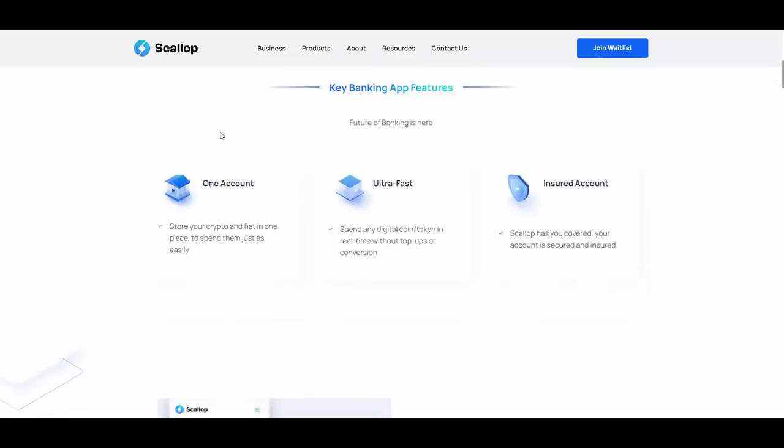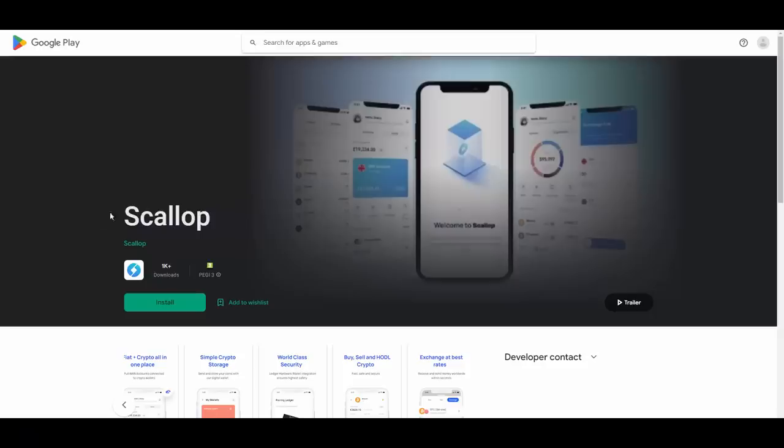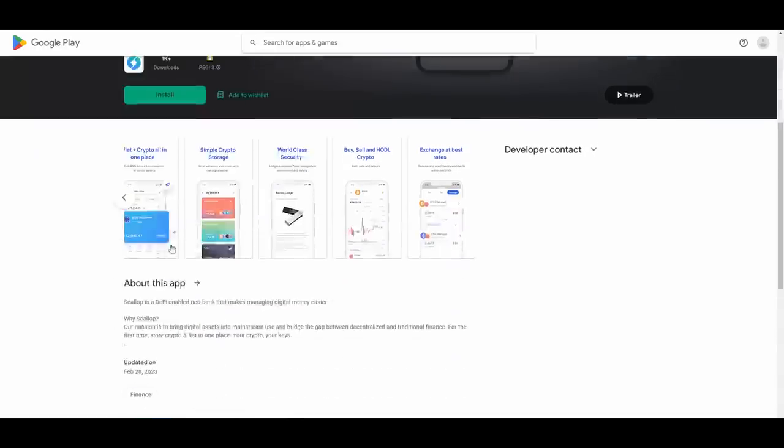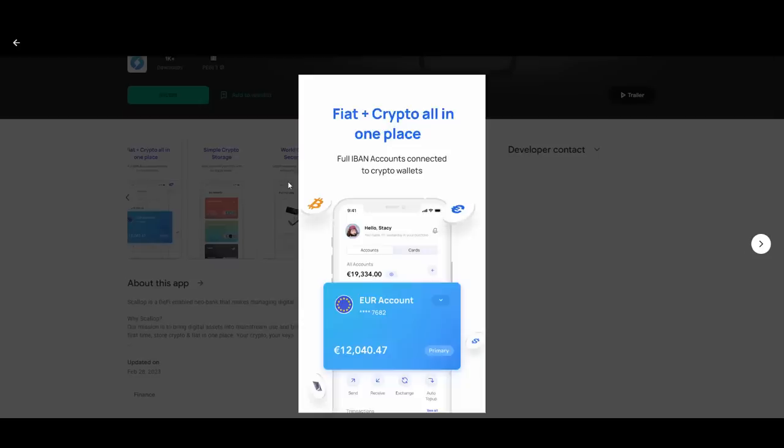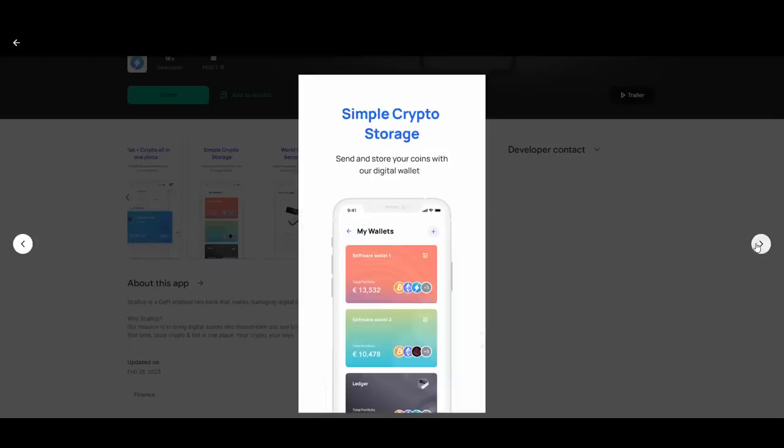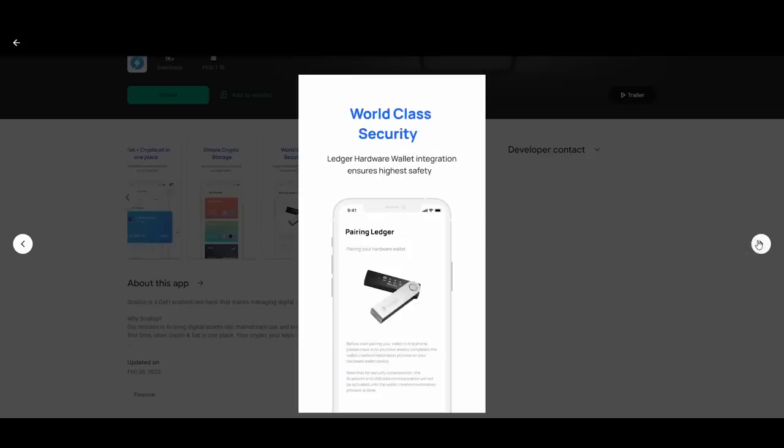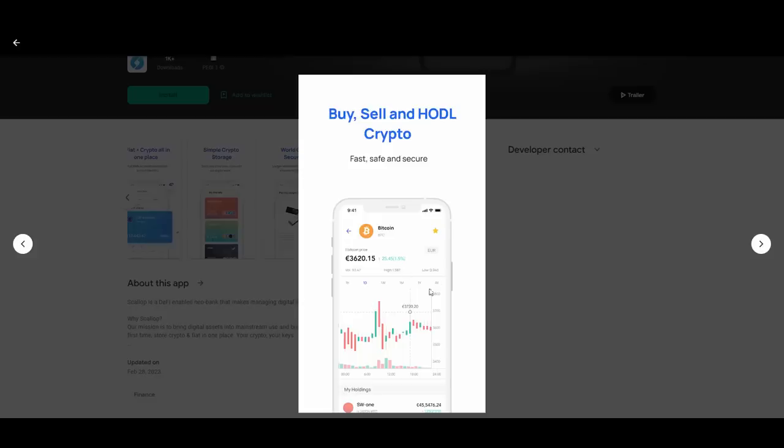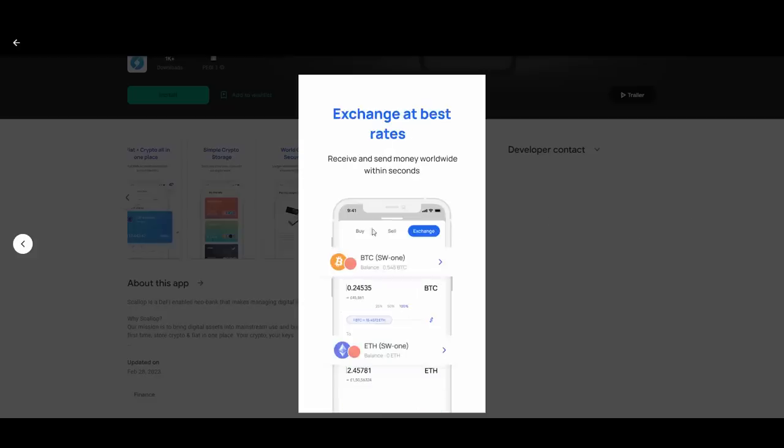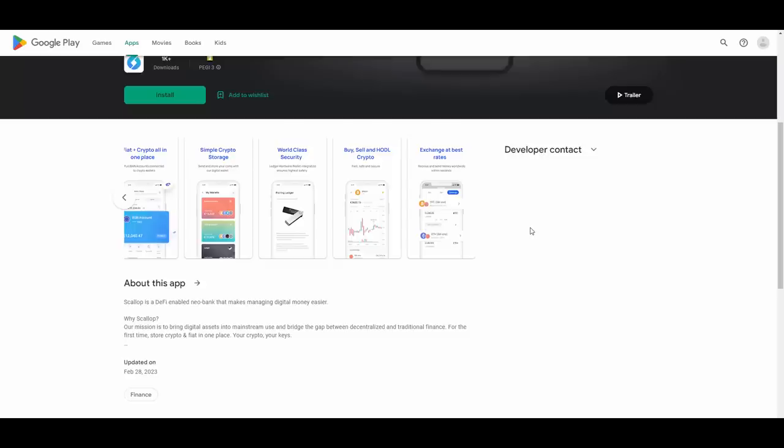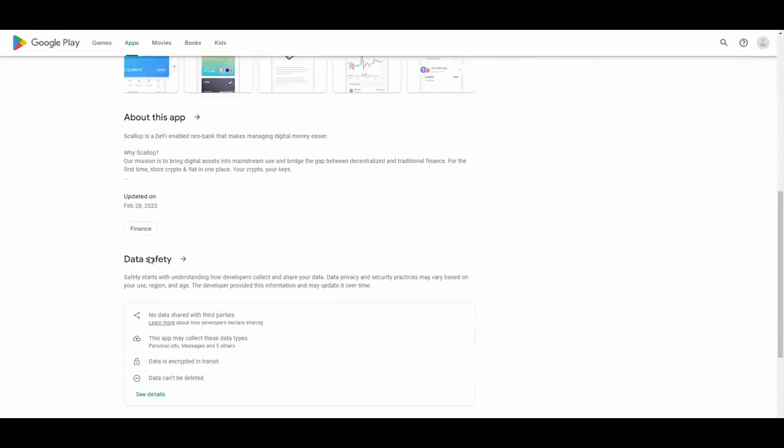They have the apps of course, this one is specifically on Google Play, Scallop. You can check out how it looks like. You have your card, your euro account, your fiat account, your crypto account. You can divide your portfolios into different wallets. You can pair it with your cold wallet as well, buy and sell crypto, hodl, exchange.